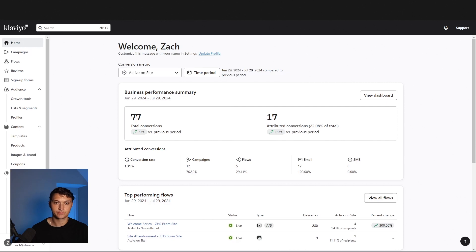All right, what's up guys? Zach here. I want to share with you how to create a two-step signup form within Klaviyo. Let's dive in.